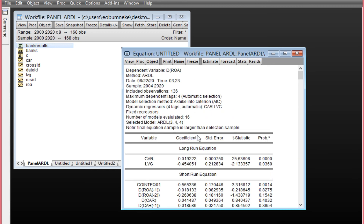So, basically, this is how to perform Panel ARDL using eViews. If it's your first time coming to our channel to watch our video, kindly click the Subscribe button to get more video updates on analysis, and kindly share this video with friends or whoever might need it for academic or research purposes. Thank you for watching.